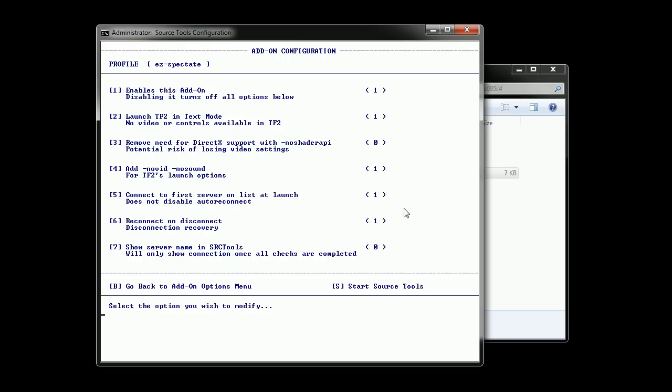The first one is to enable or disable the add-on. It should be already on. Launch TF2 in text mode. You can turn it off if you want to use Team Fortress 2 with video while idling.